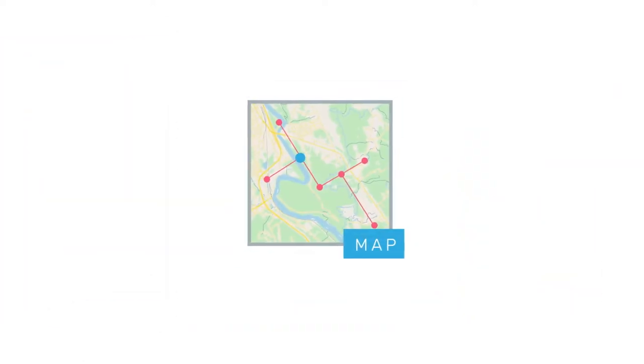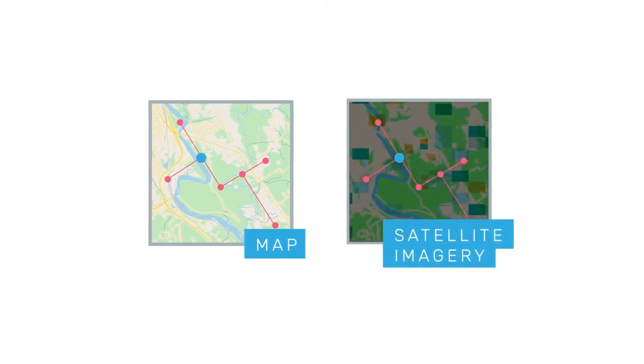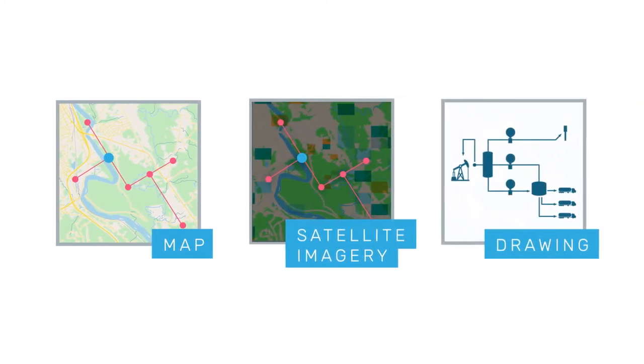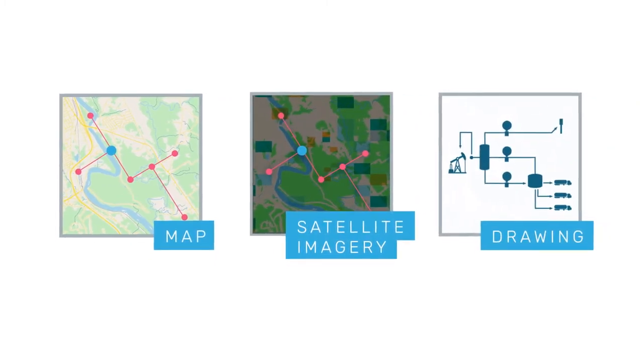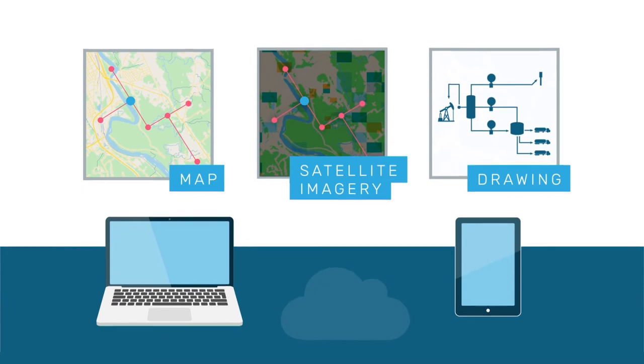Visualize your data on a map, overlaid on satellite imagery, or as a measurement drawing, through the cloud, using a desktop or mobile device.